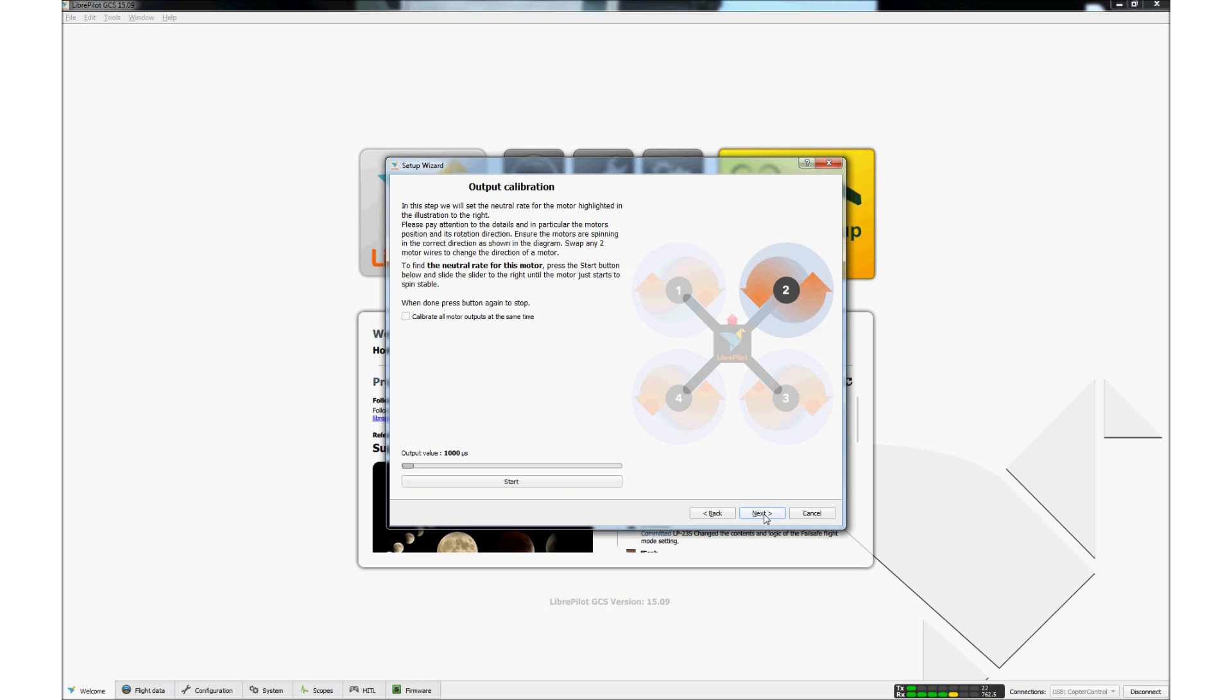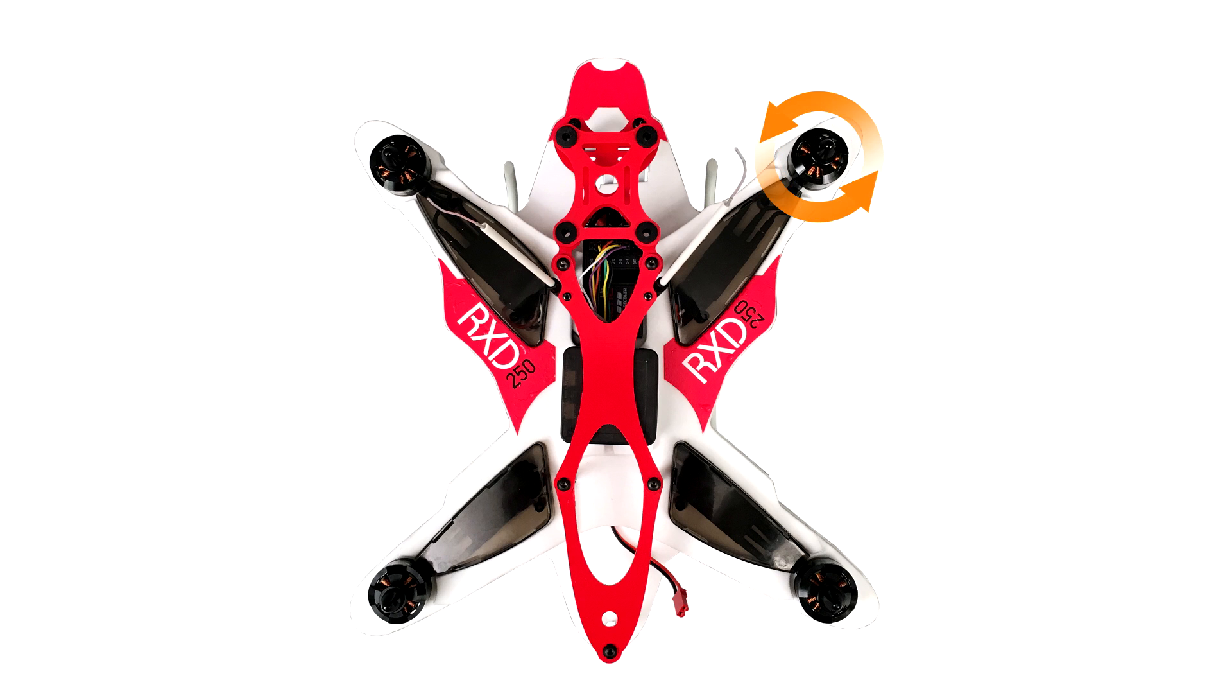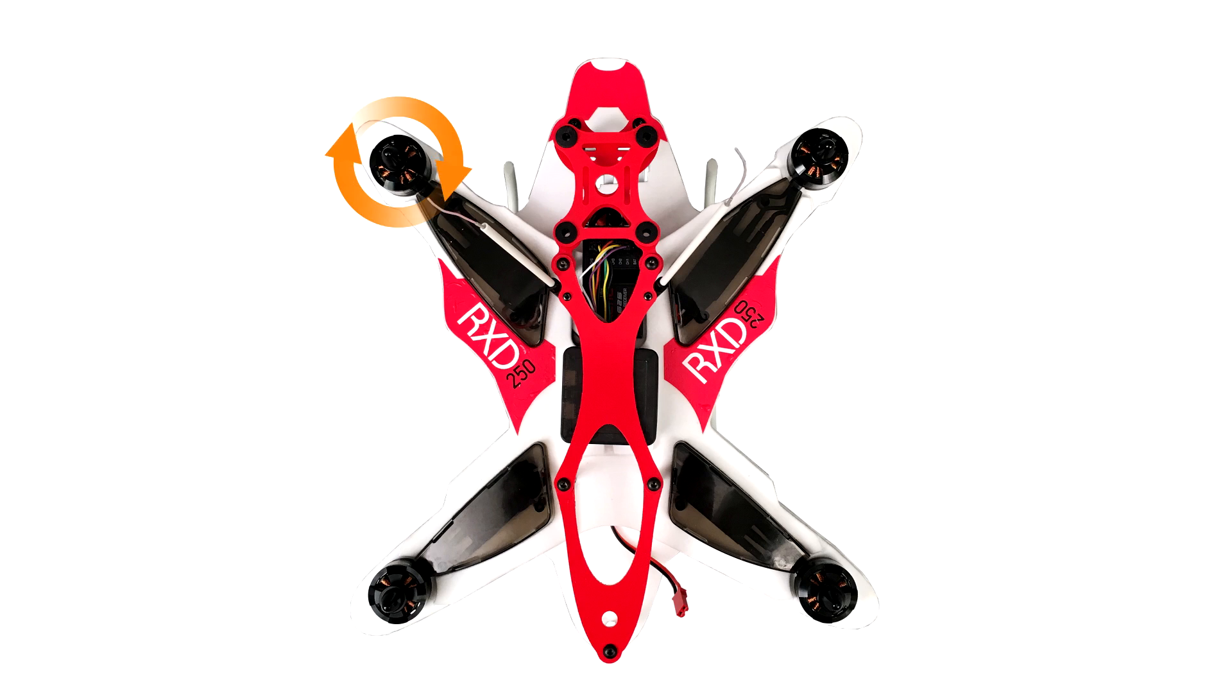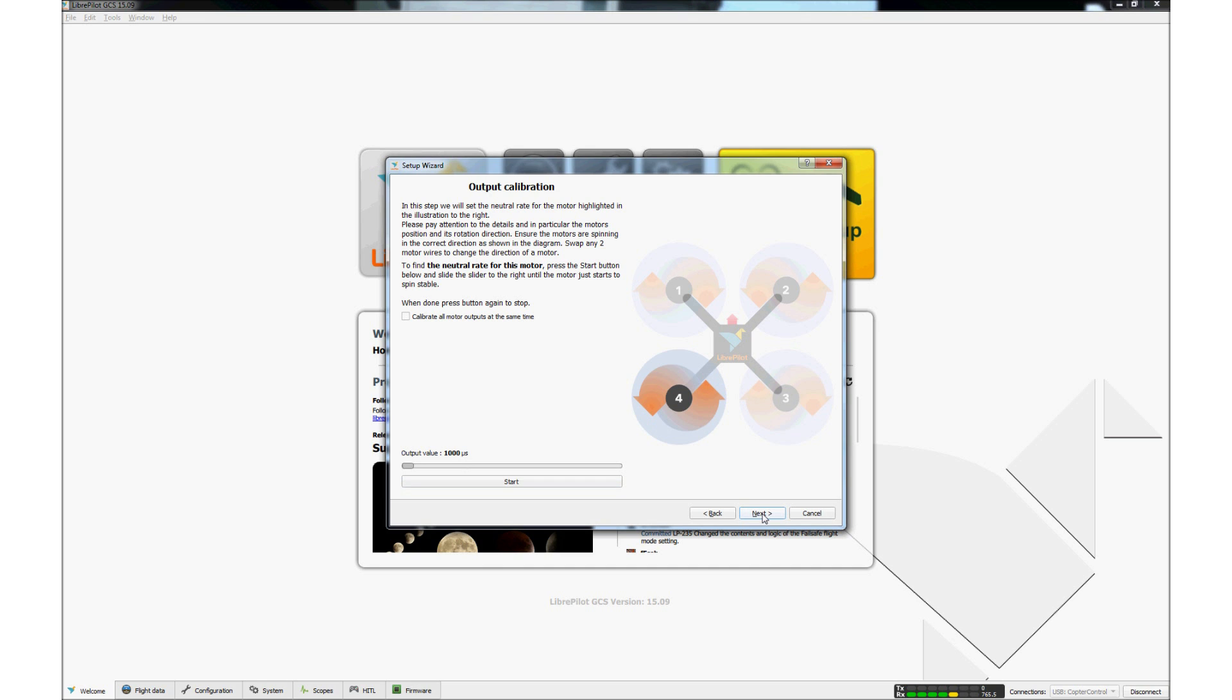The same calibration procedure is used for the other motors. Note that motor number 2 is spinning. When the motor has stopped spinning, click Next. Note that motor number 1 is spinning. This will be corrected later. When the motor has stopped spinning, click Next.